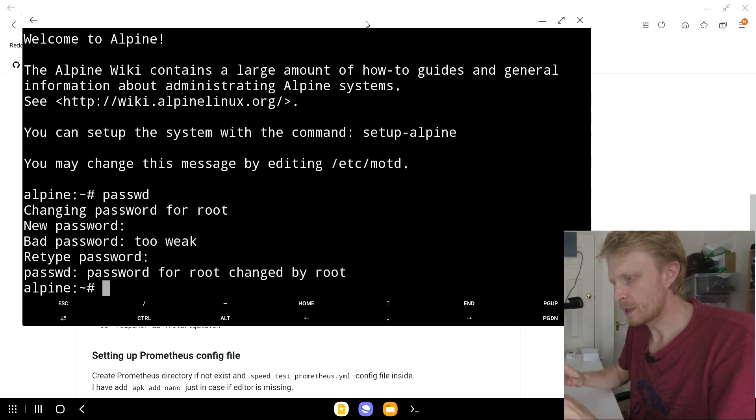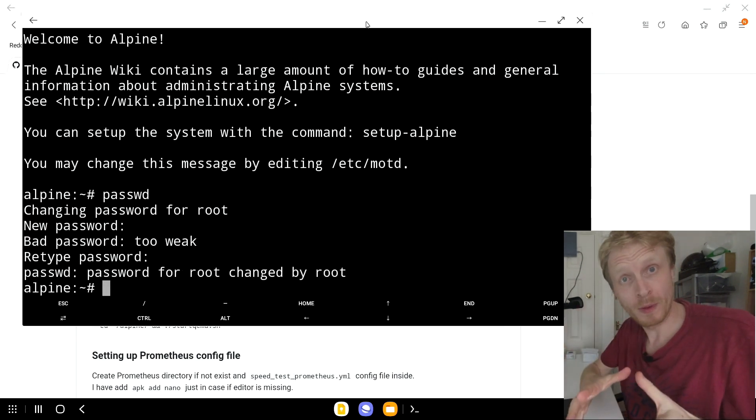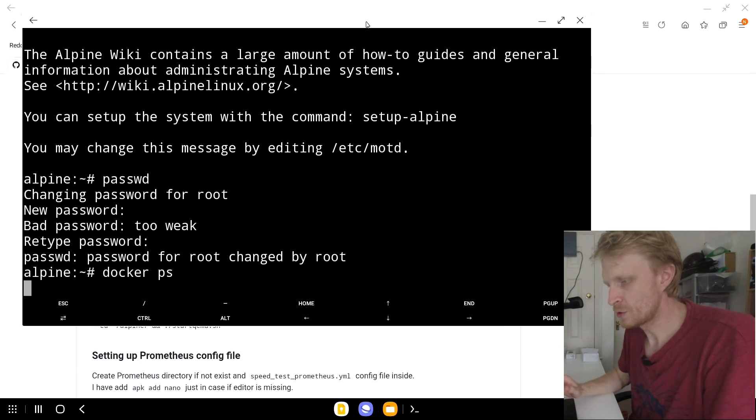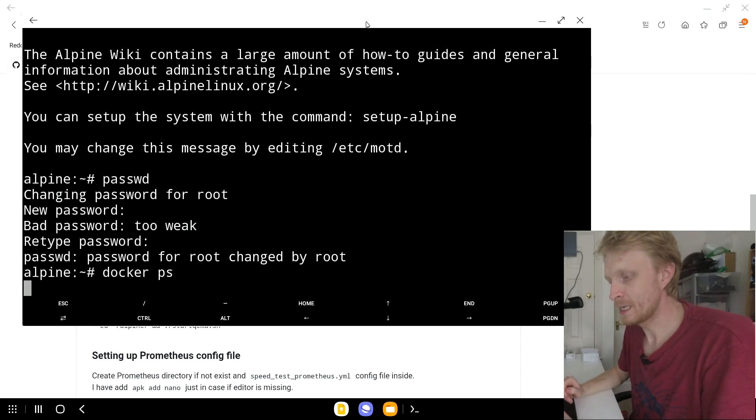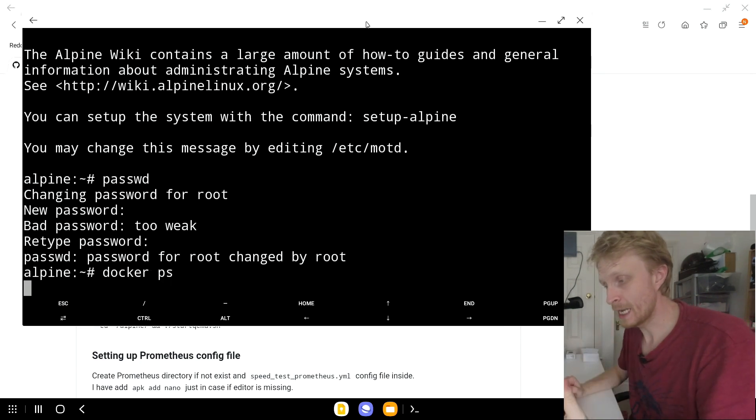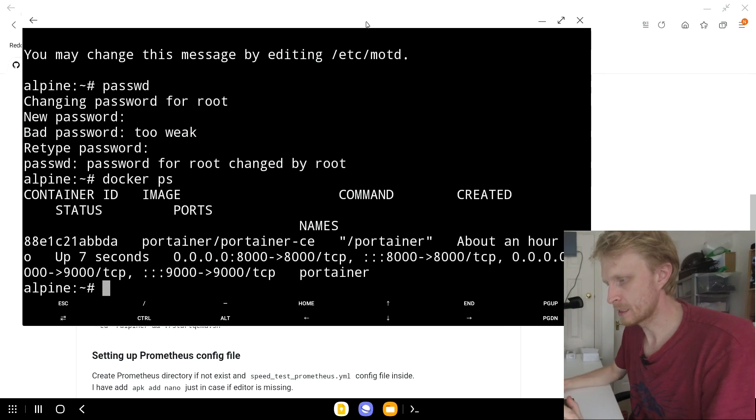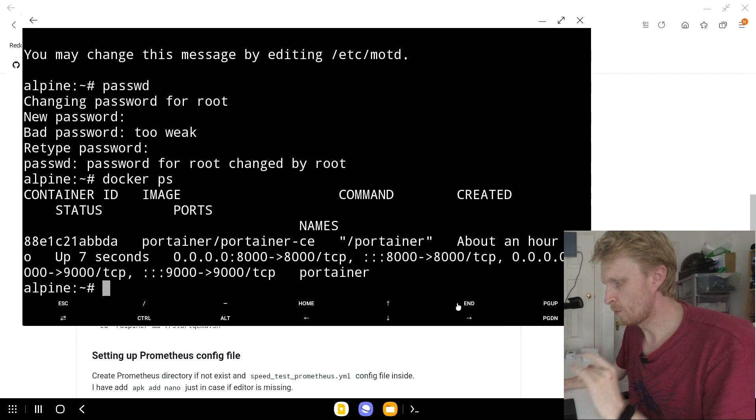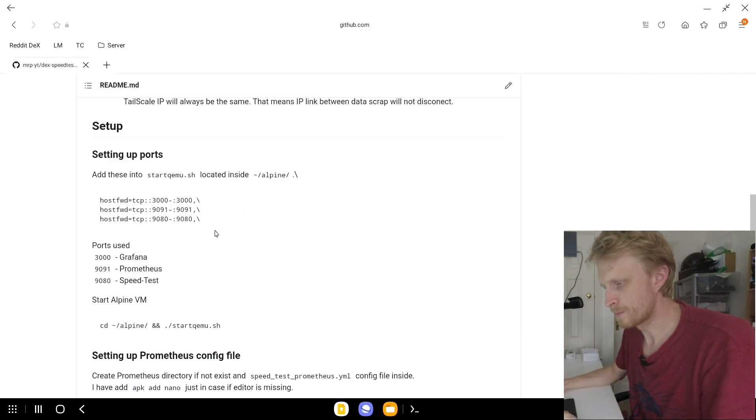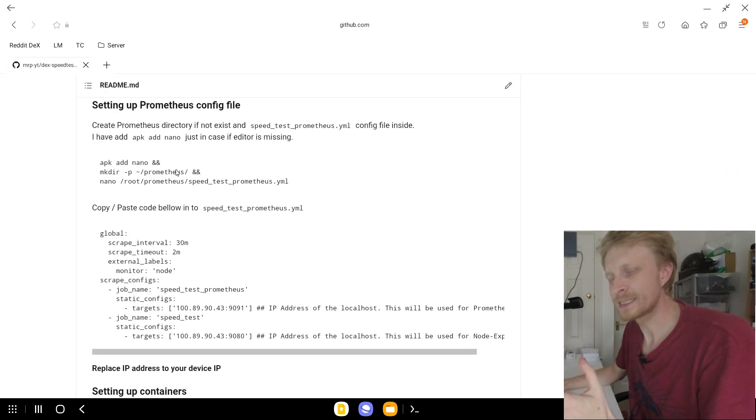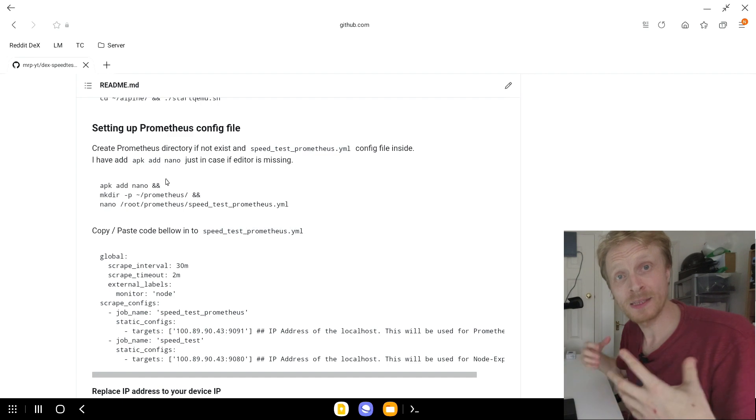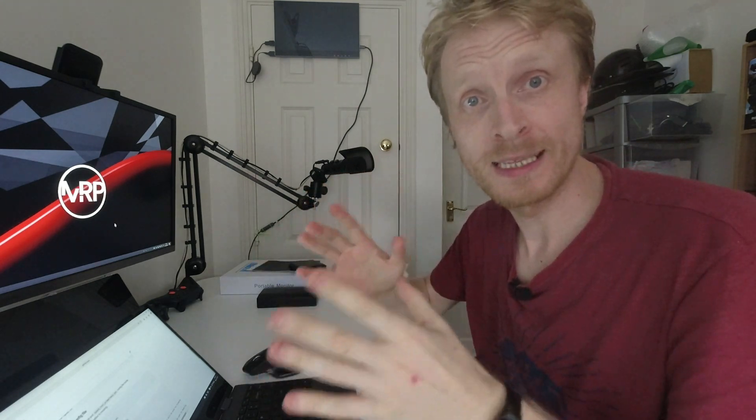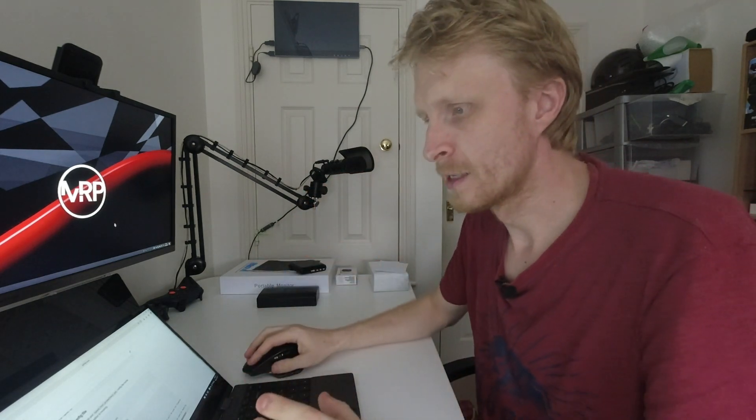So if you followed my previous video you should have Portainer running. If I'm going to type docker space ps I should see a Portainer container running as you can see here. It runs on port 9000. Great. So let's continue following the steps. Next step is to create the Prometheus YML file. The Prometheus YML file is like instructions to Prometheus, telling Prometheus what service it needs to track.